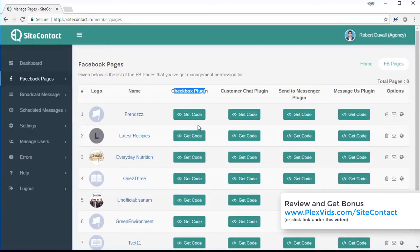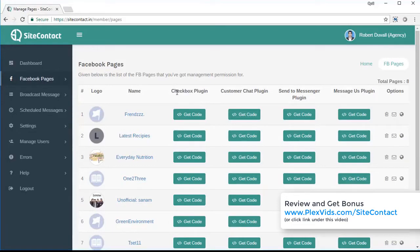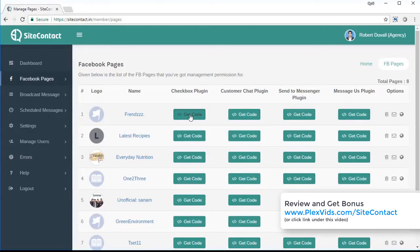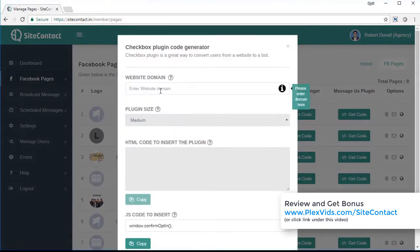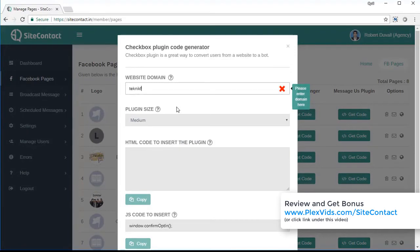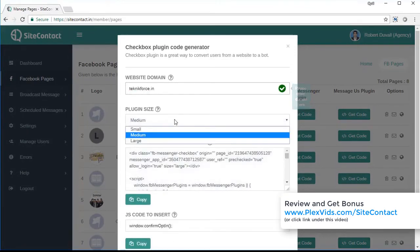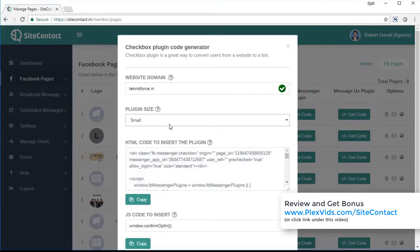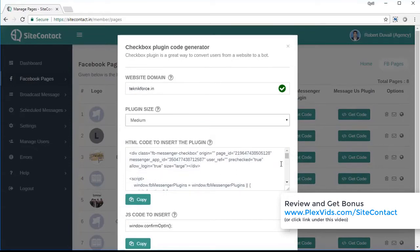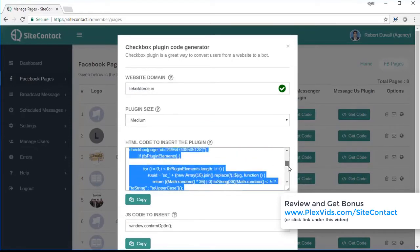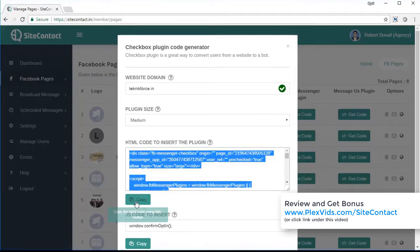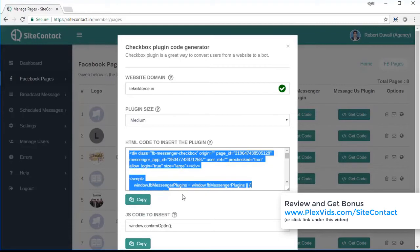But before that, I will show you how to get the code to implement on your web page. So suppose you want to implement the checkbox plugin to your web page, click on get code next to the page that you want to work with. And you will be asked to enter your website domain. So you can put in the website domain here, for example. And you will also be asked to select the plugin size. So select whatever plugin size you want. And finally, the code is right over here. So you can just click on copy. And you can put this code anywhere on the page where you want the plugin to appear. And the plugin will appear right over there.